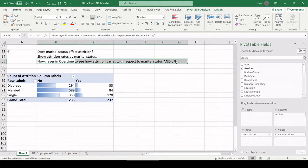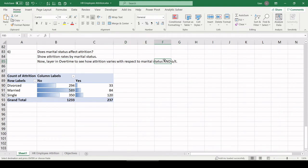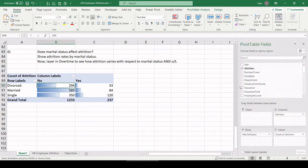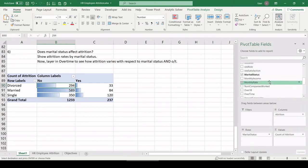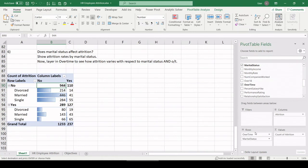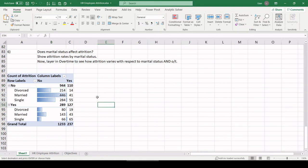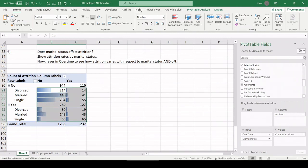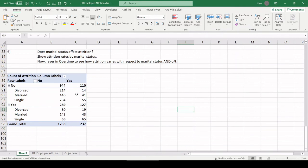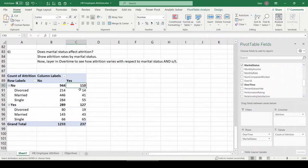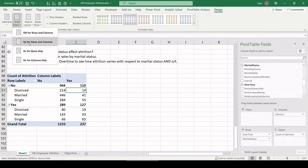Now, layer in overtime to see how attrition varies with respect to marital status and overtime. So we have an overtime field. Let me find it here, and let's put that on top of marital status. I'm going to get rid of these data bars for now, so clear formatting. And I'm just going to do a percent share of total, so I need to add a total back in here. So design, grand totals, on for rows and columns.